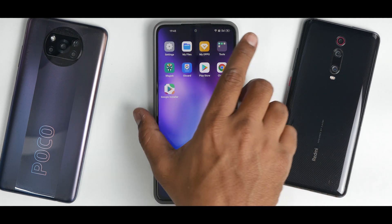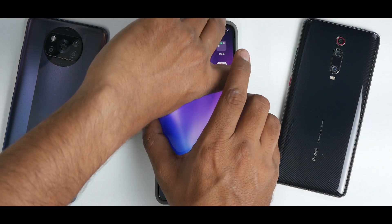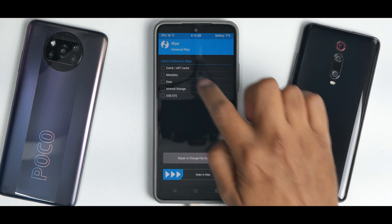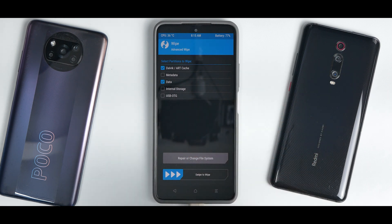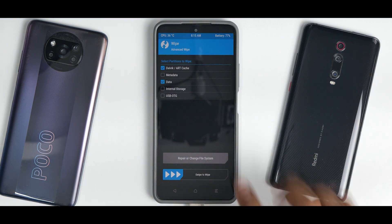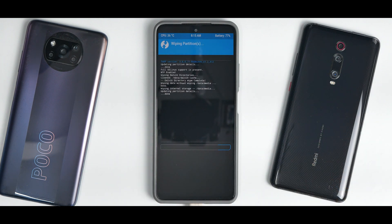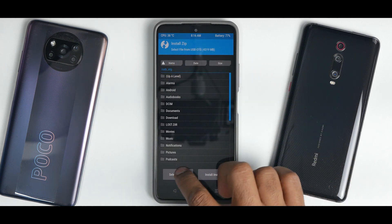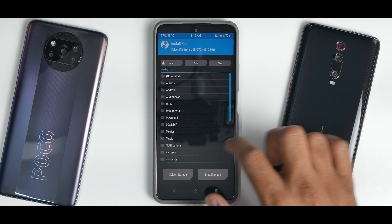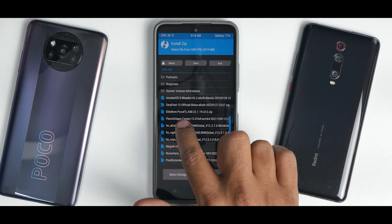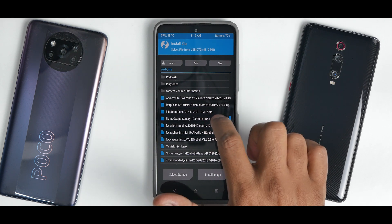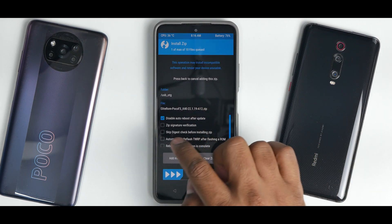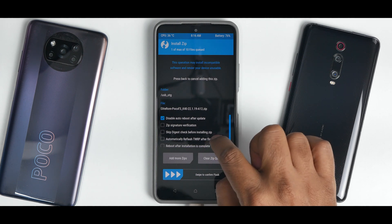To enter TWRP, press and hold Volume Up and Power. Once in TWRP, go to Wipe > Advanced Wipe > Dalvik and Data. I'm wiping internal storage as well since my ROM is on the pen drive — if yours is on internal storage, don't wipe it. I'll leave the TWRP link in the description. Go to Install > Select Storage > USB OTG > OK. We're looking for the Elite ROM Poco F3/K40 22.1.19 Android 12 zip — this works for the Mi 11X as well.